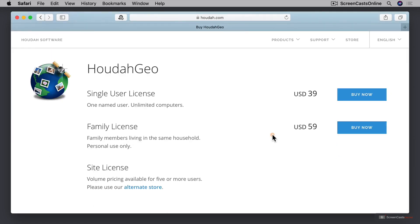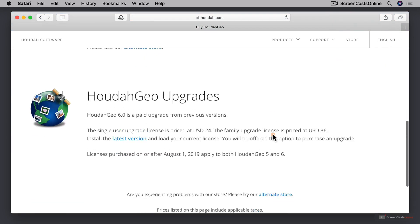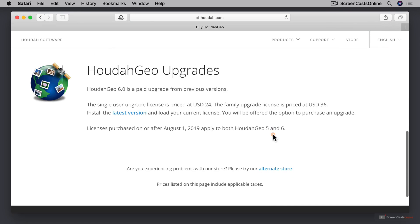As you can see, a single license is $39 and a family license is $59. If you scroll down a little further, if you've got a previous version of HoudahGeo, you can get an upgrade for $24.